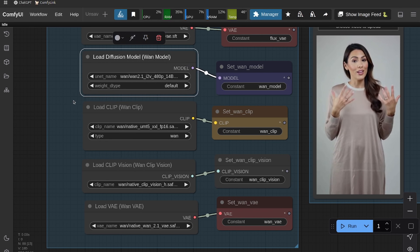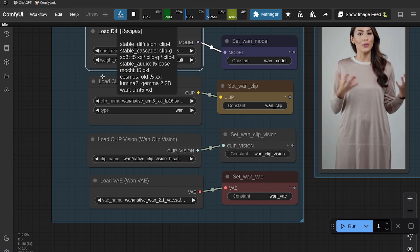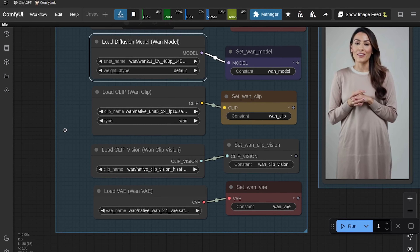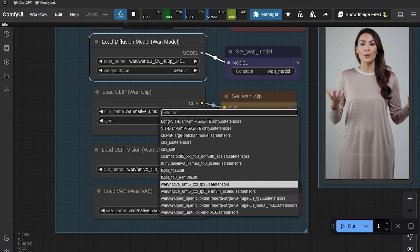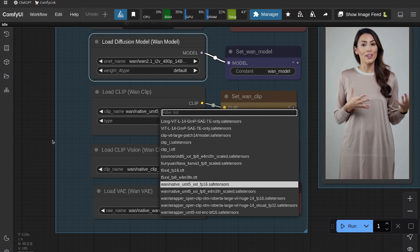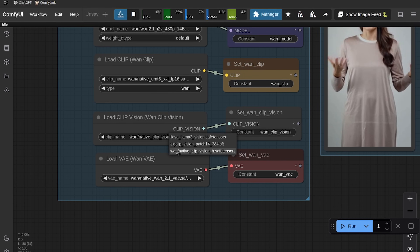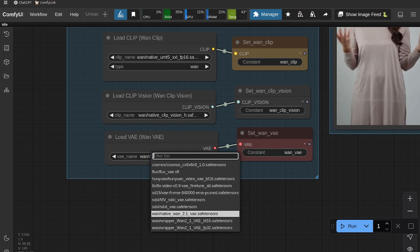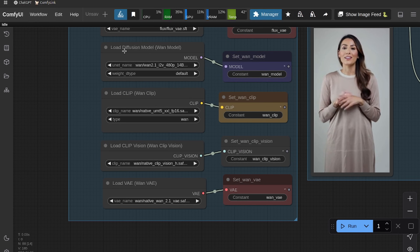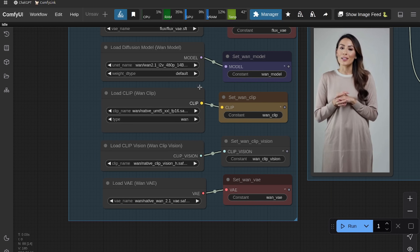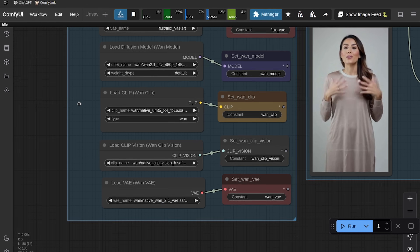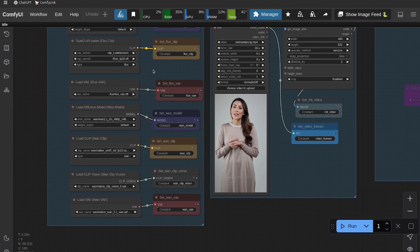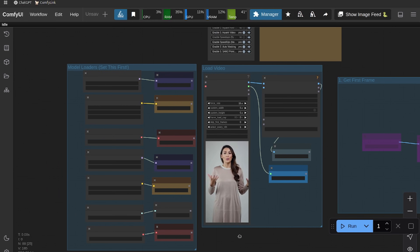Here we're just going to load all the correct models. We have our Wan image-to-video model — I'm going to use the 480p model; you can also use the 720p model but it just takes longer. We have our Load CLIP, so make sure you're using the native one if you have both the wrapper and the native installed, since both clips don't work for both workflows. I'm using the native CLIP Vision H, and then the native VAE. If you're having any trouble with errors related to these models, make sure you're using the native versions and not the wrapper versions.